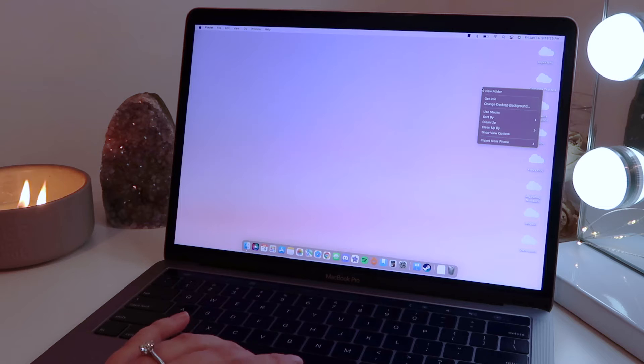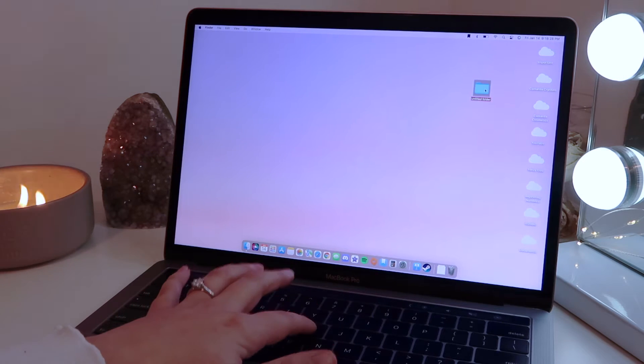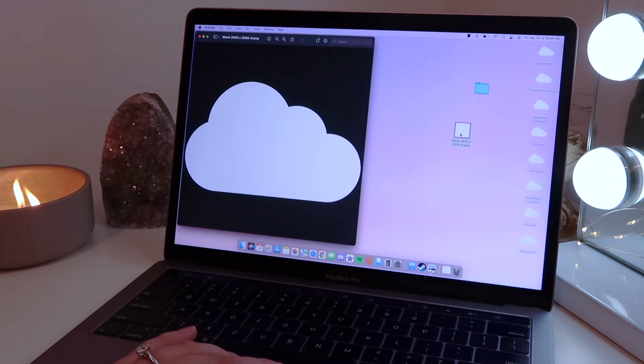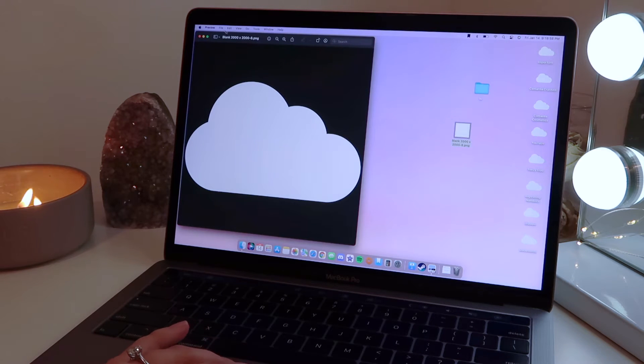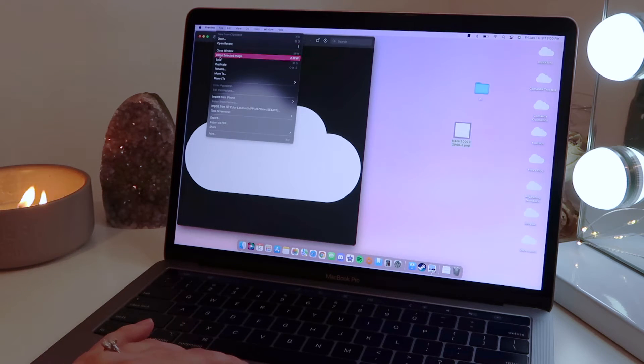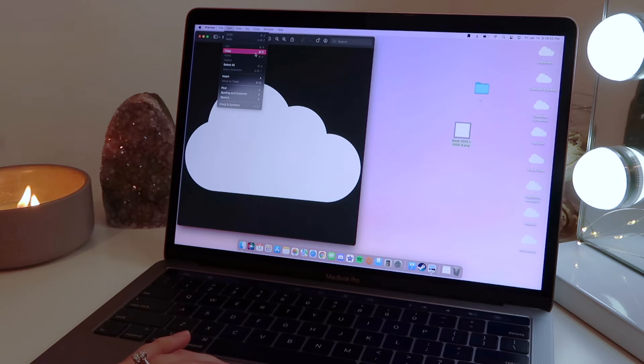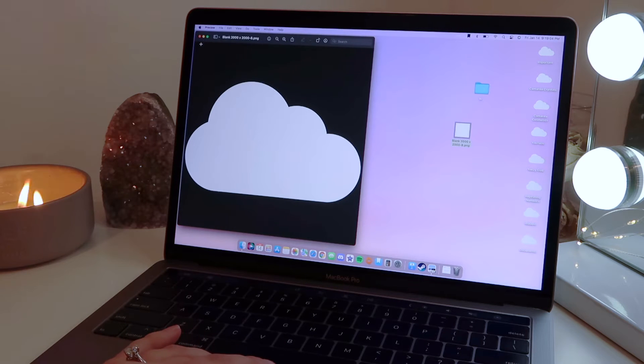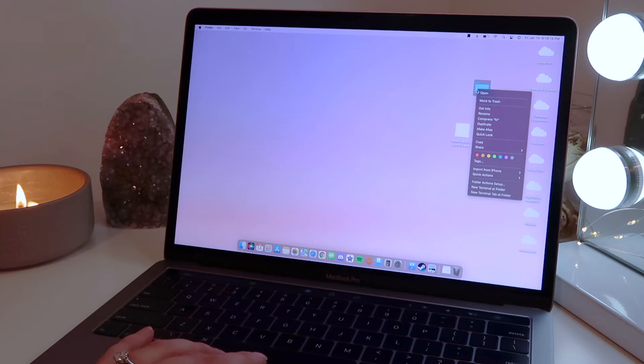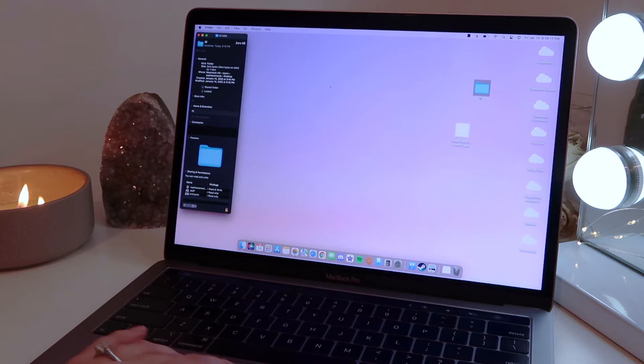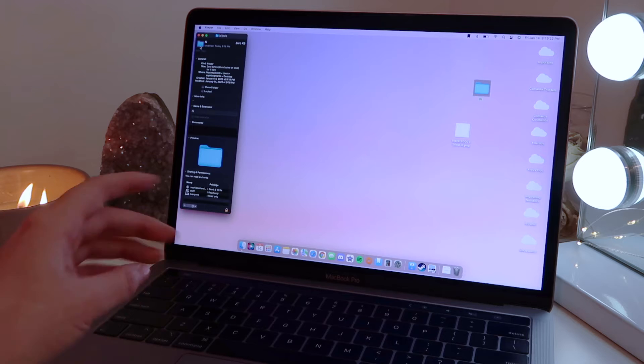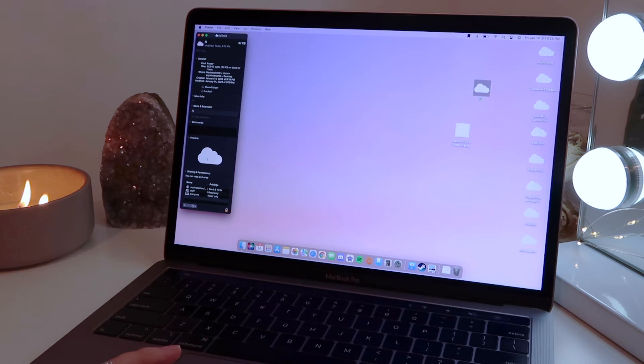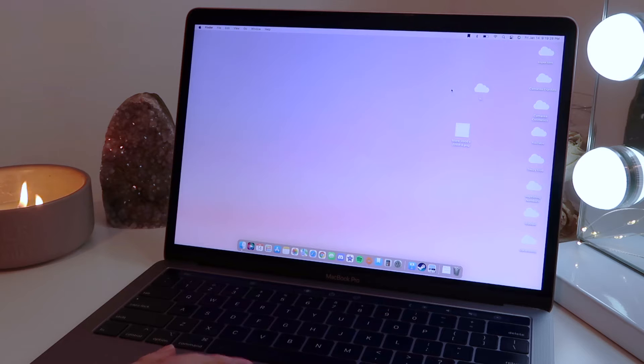So I will show you quickly how to get a custom folder. What you want to do is create a new folder and name it whatever you want. Open the picture that you want to use, which in this case is a cute cartoon cloud, and just copy this. You could do Command+C or just copy. Then you want to right-click on the folder and go to Get Info. Then from there you can click this tiny little folder up here in the top left and just do Command+V.